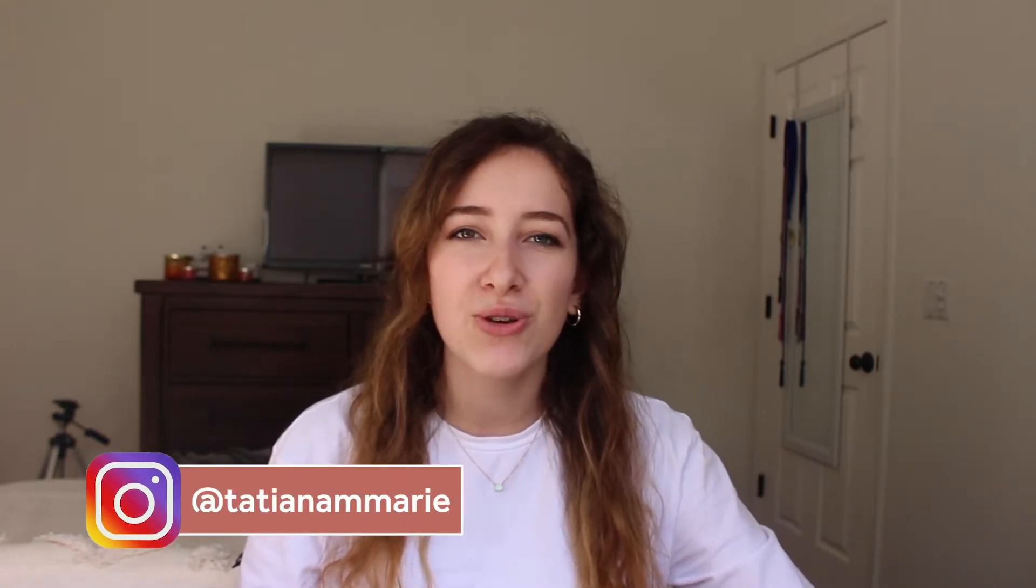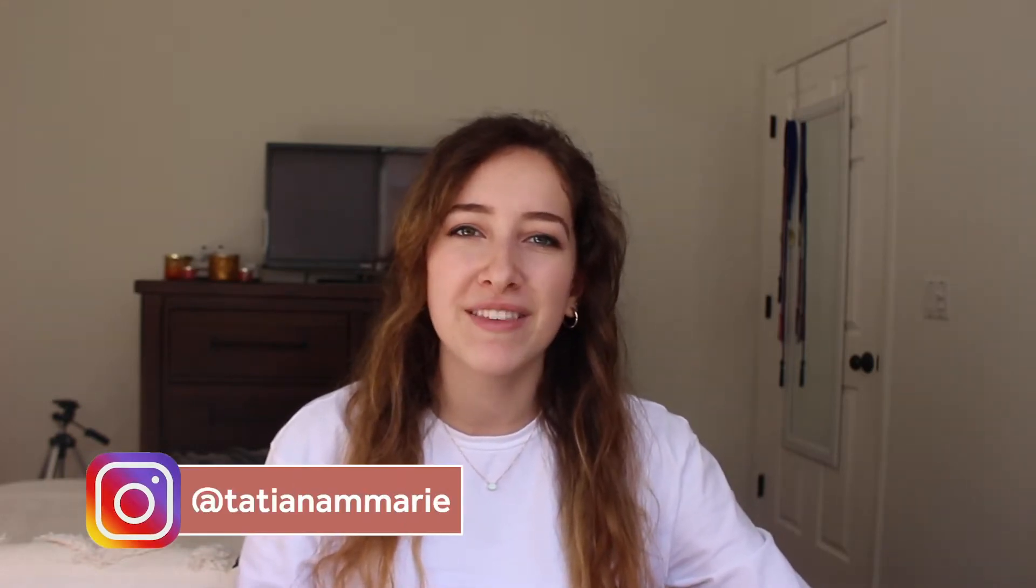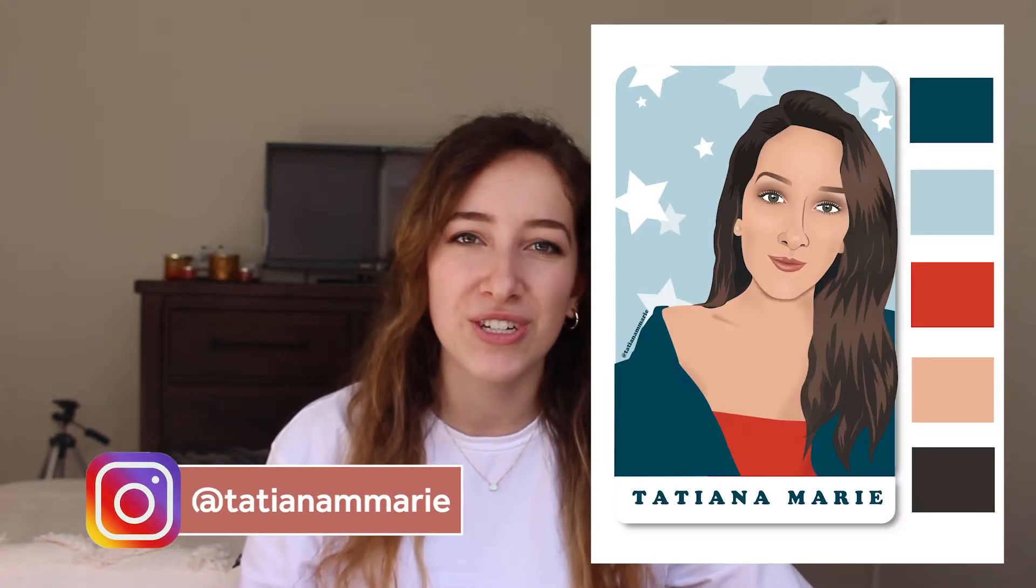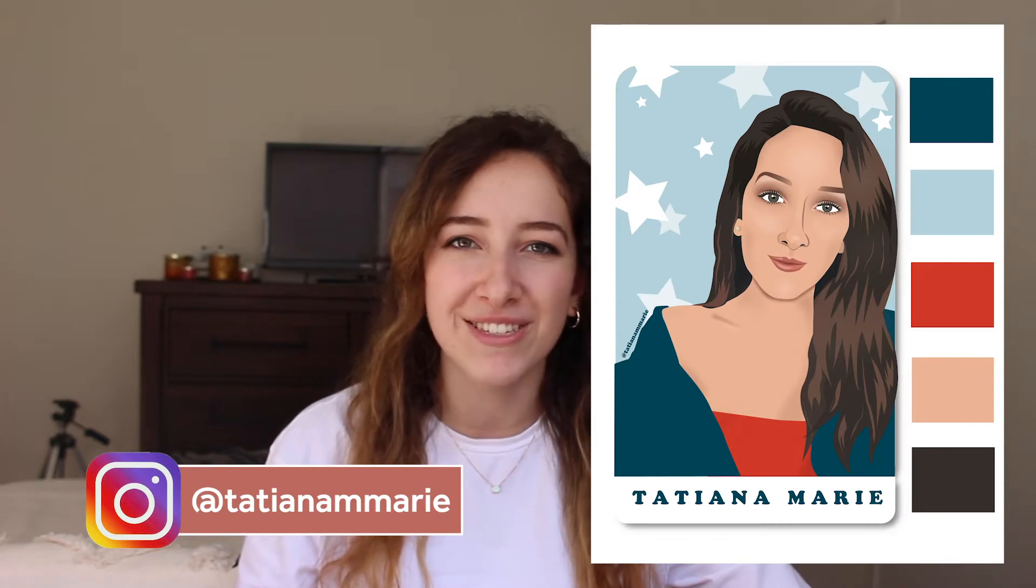Hello and welcome back to my channel. My name is Tatiana and this week's video is a bit different. I wanted to include more art into my channel, so I'm going to show you how I managed to make this digital illustration on Adobe Illustrator.